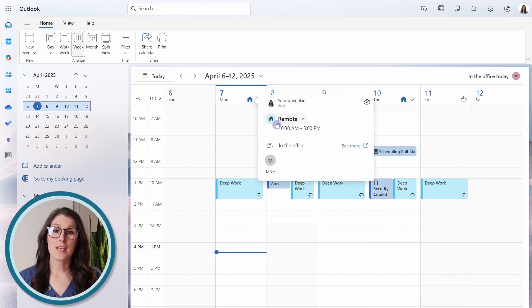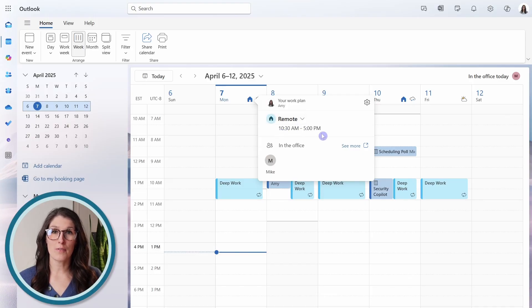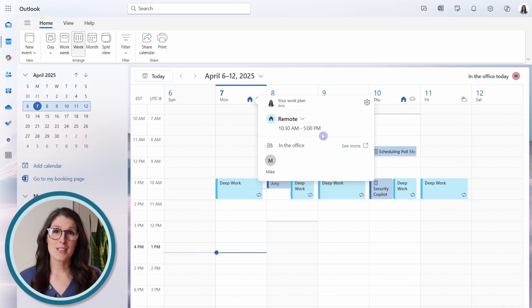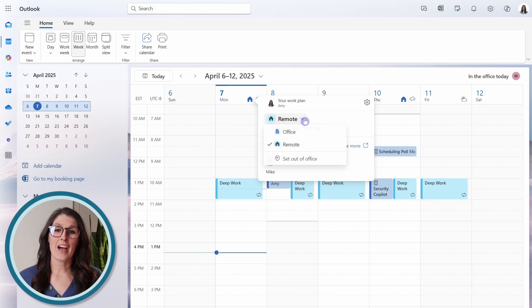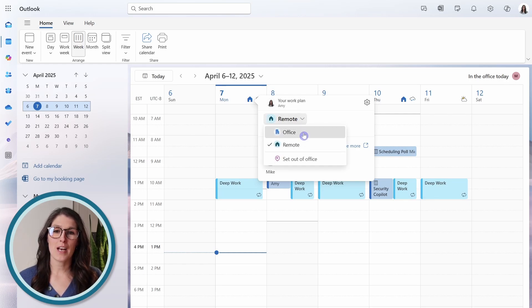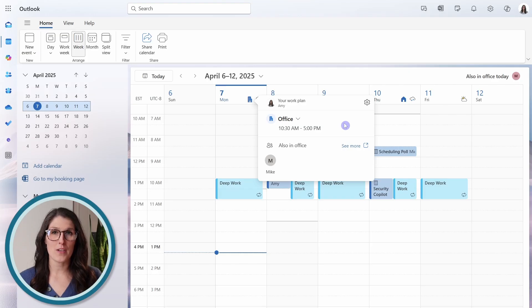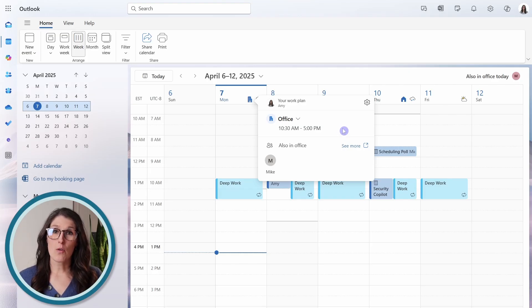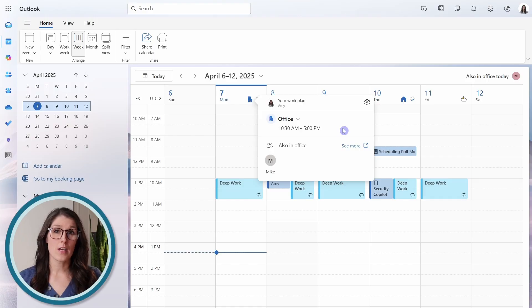So we can see that I am defined as remote today from 10:30 till 5 p.m. But if I decide to go to the office today, then I can select the dropdown and update this to the office.